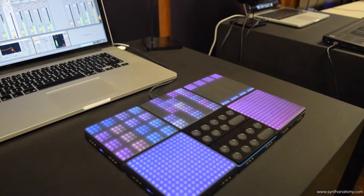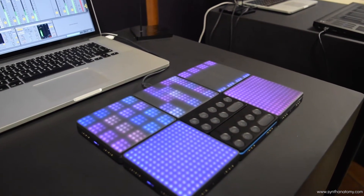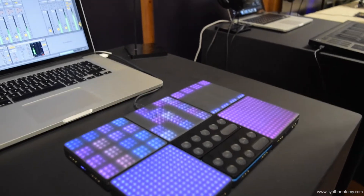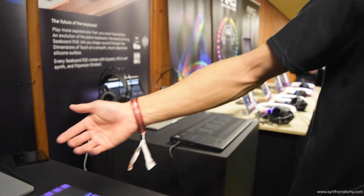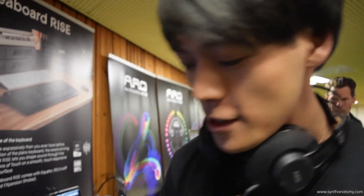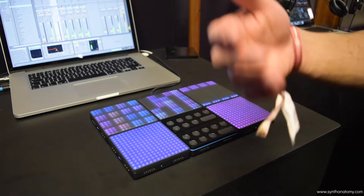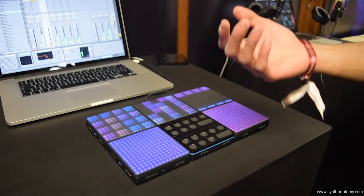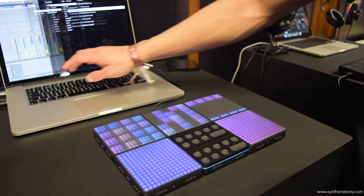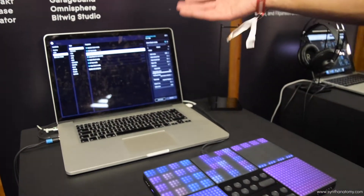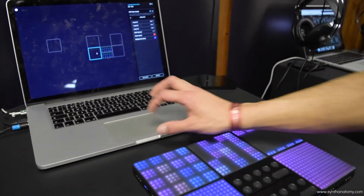They are currently available for 199 euros per light pad, and they've been available since October last year. You can get it from roli.com, and the dashboard is free of charge for users — it comes free and is very easy to set up.